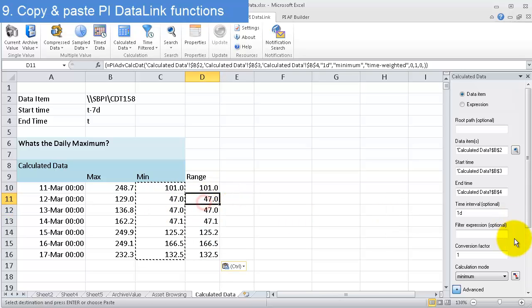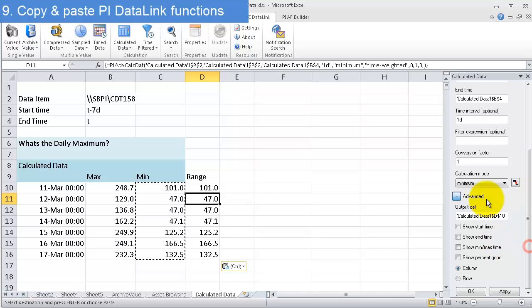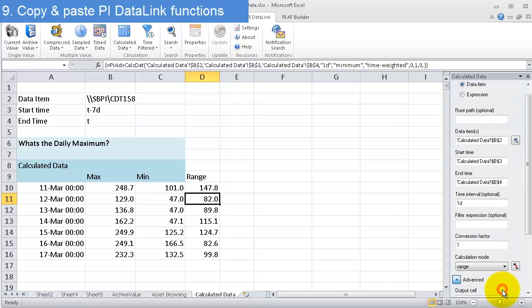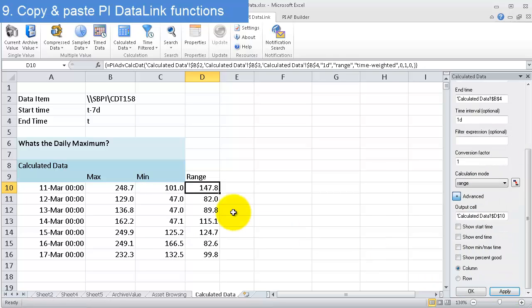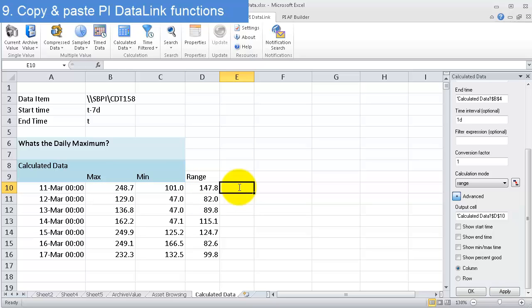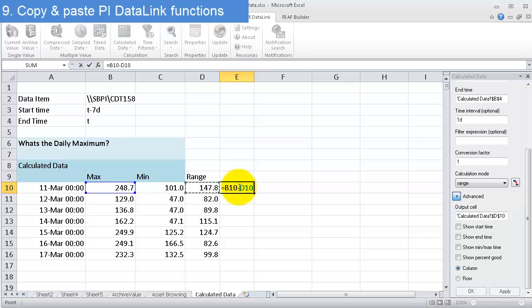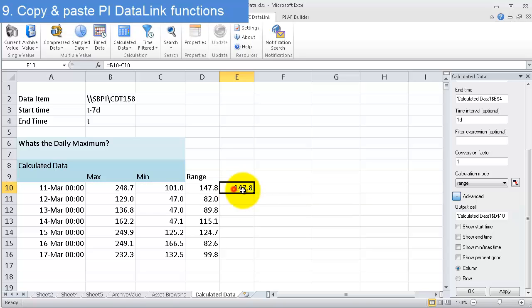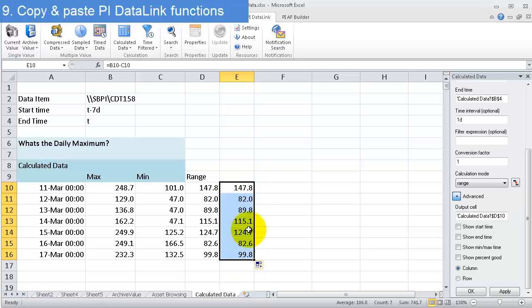Now I have two calculated data queries. All I need to do is change this to range. I have the range that this tag went over. To check this, I can say the range equals this cell minus this cell. Scrolling down, you can see the range is being calculated correctly.